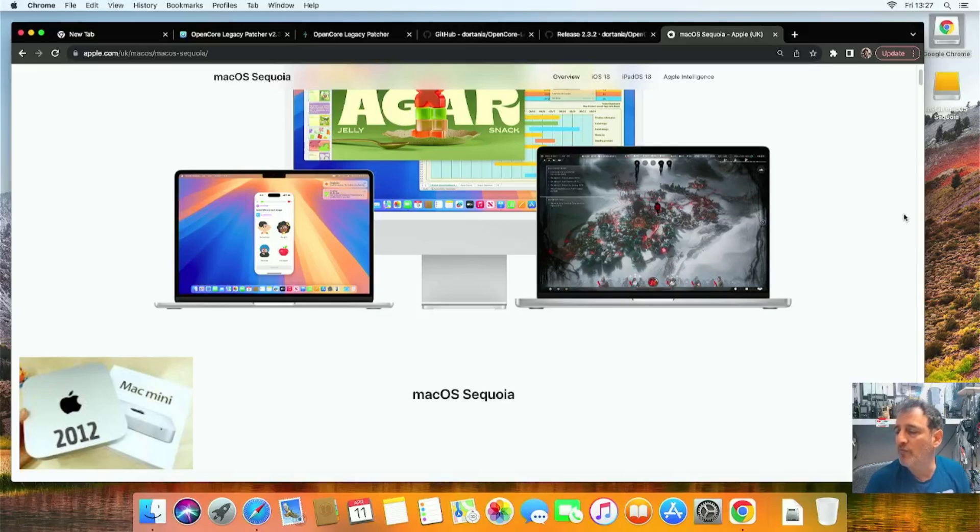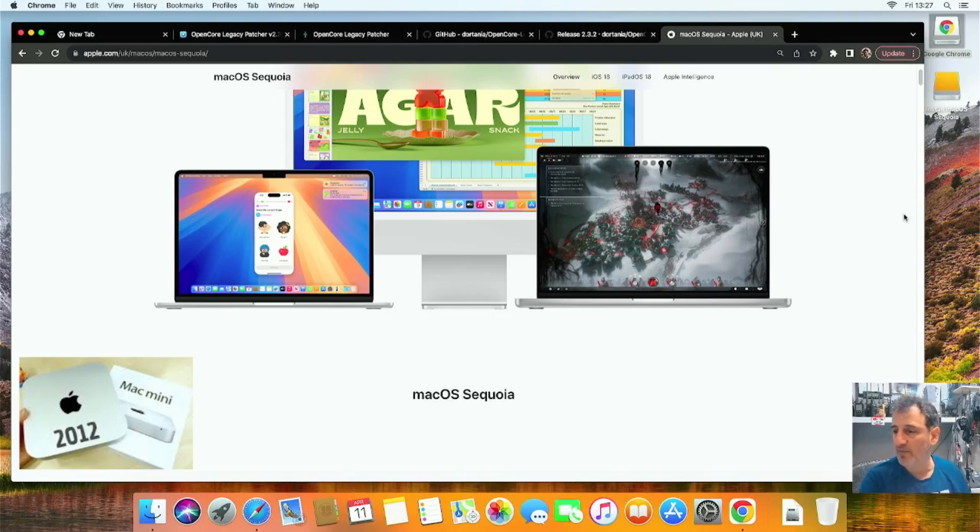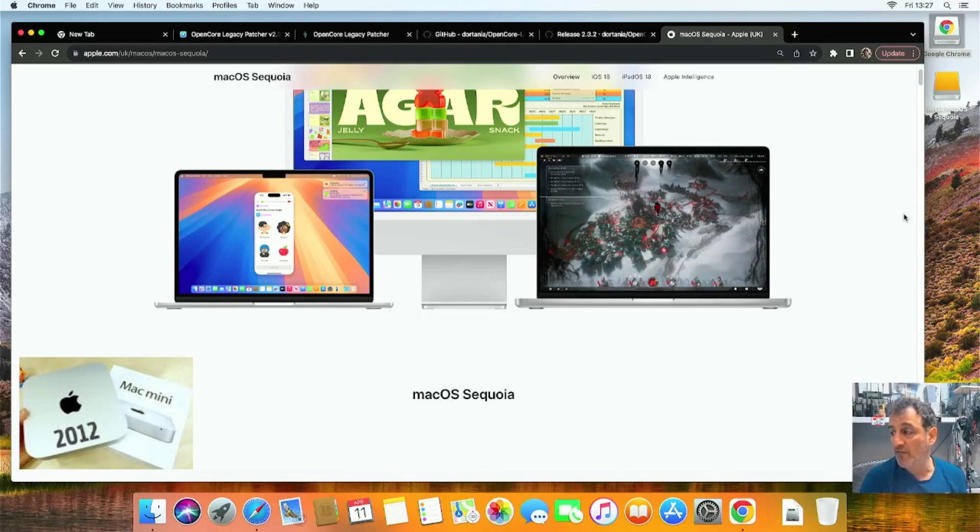Hamtech, welcome to my video on the Mac mini 2012. I've got 16 GB of RAM and a 500 GB SSD, and we're going to install Sequoia so that we can have a newer OS, download more apps, and it's free.